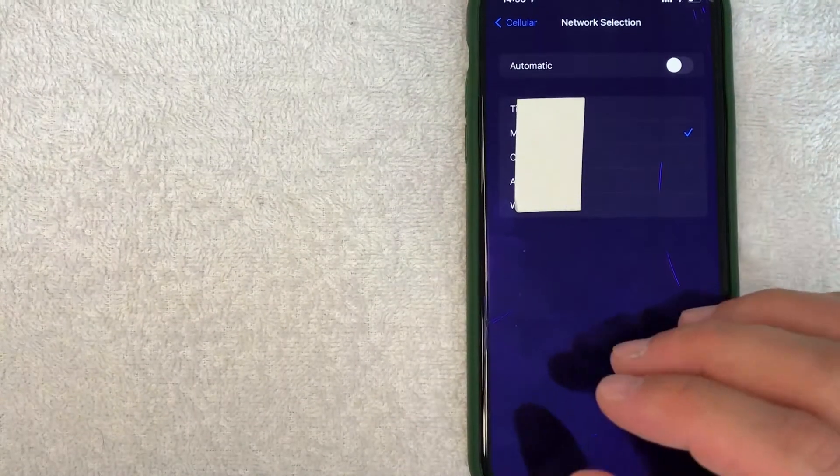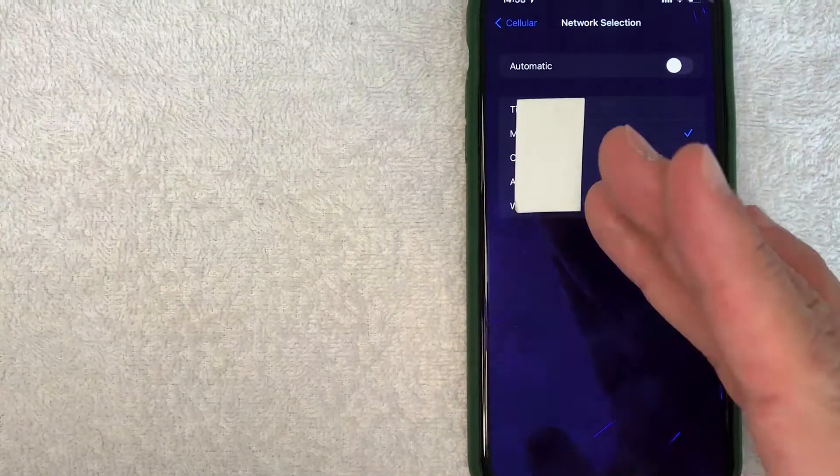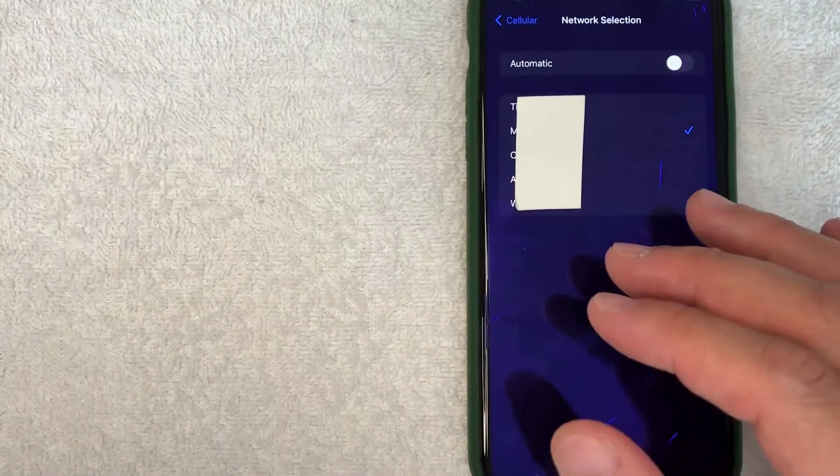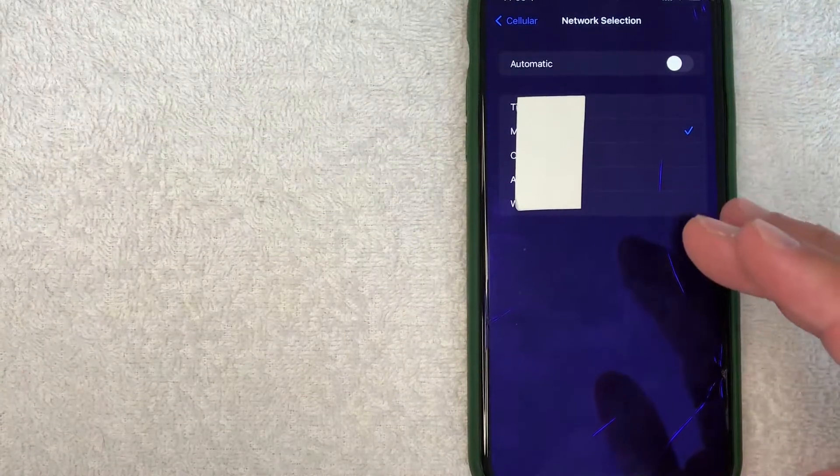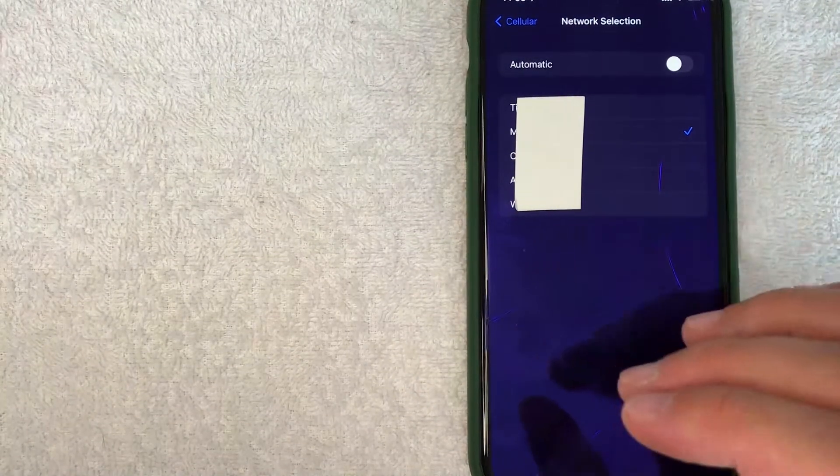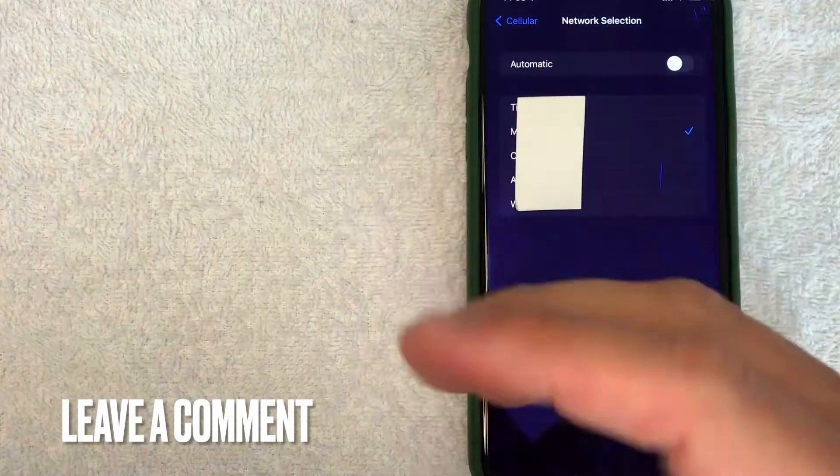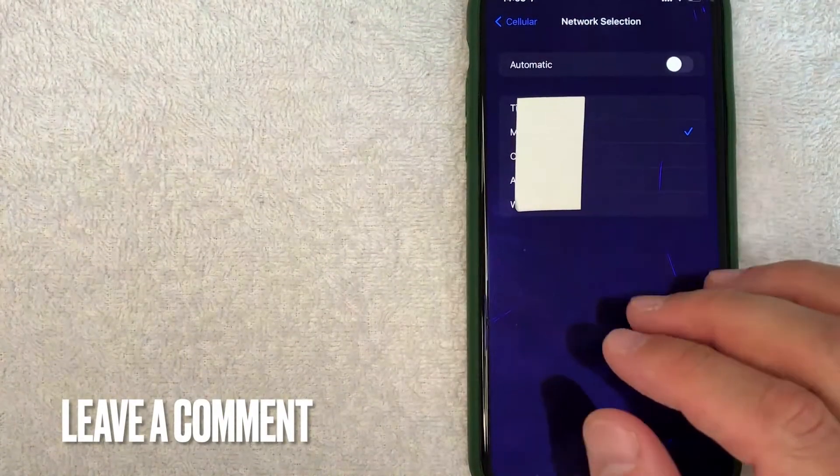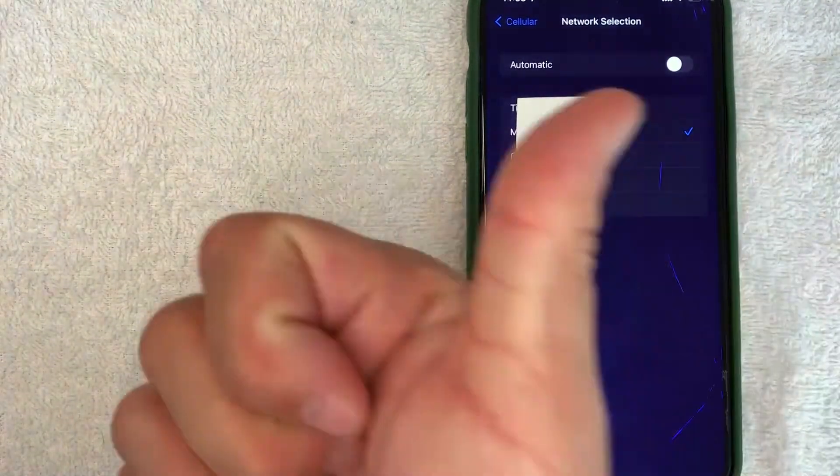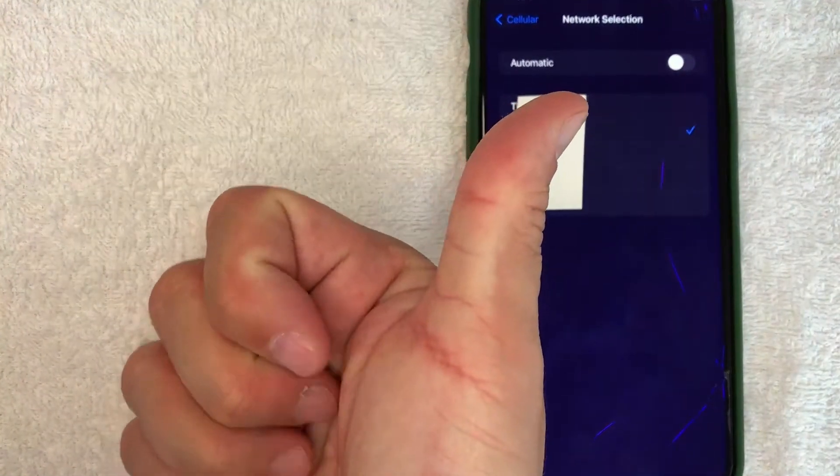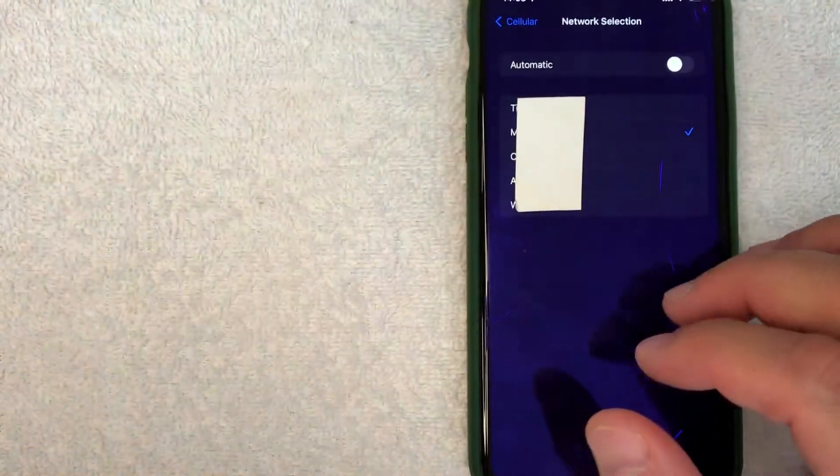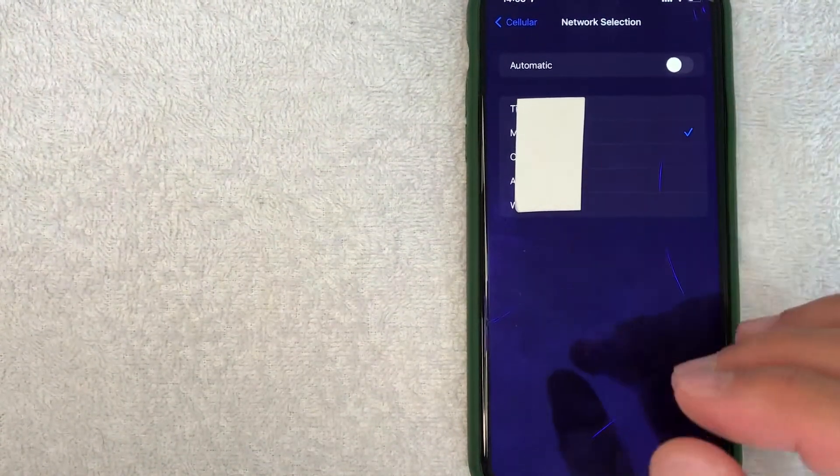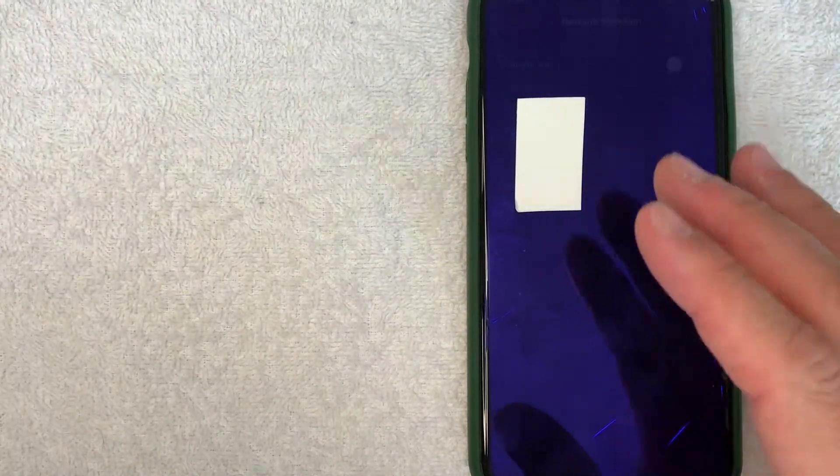So there you have it guys. If you're looking to change the cellular network that your phone is operating on, that's the easiest way I know how to do it. If you know an easier way, be sure to leave a comment below and let the rest of us know. Hopefully you found that video useful. If so, click thumbs up or maybe consider subscribing to my channel, and I hope to see you on the next video. Thanks again for watching.